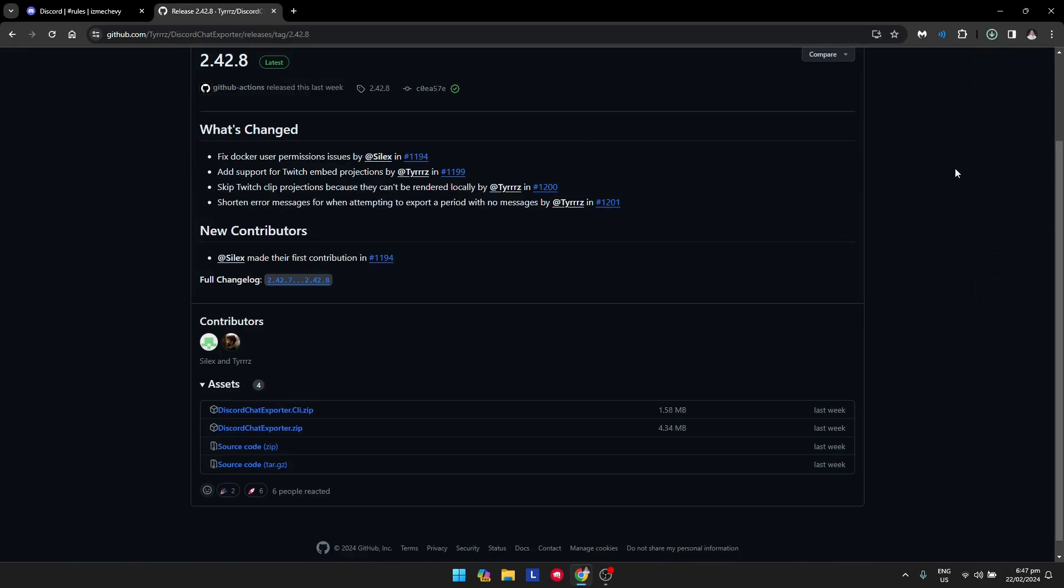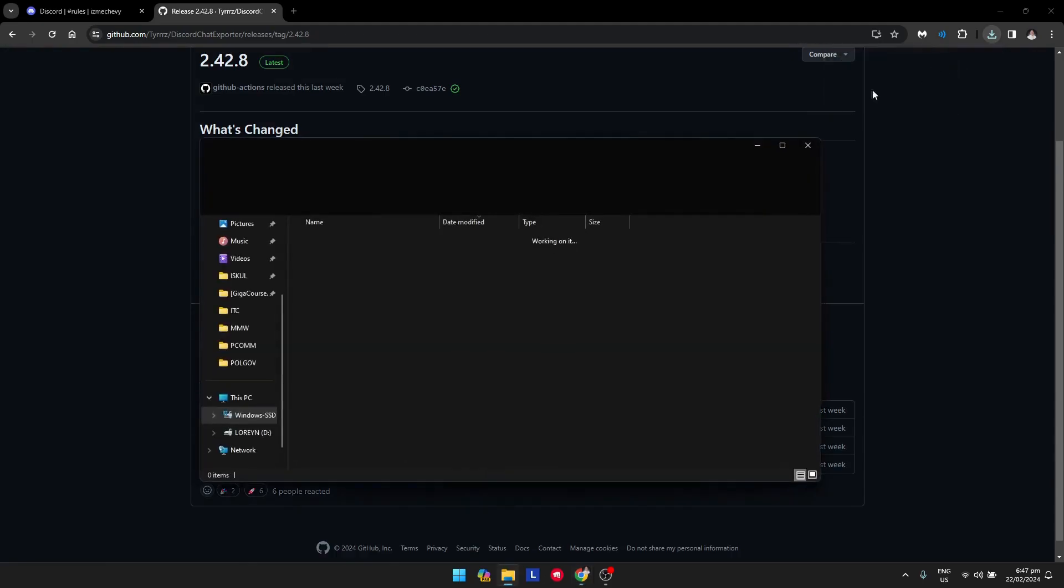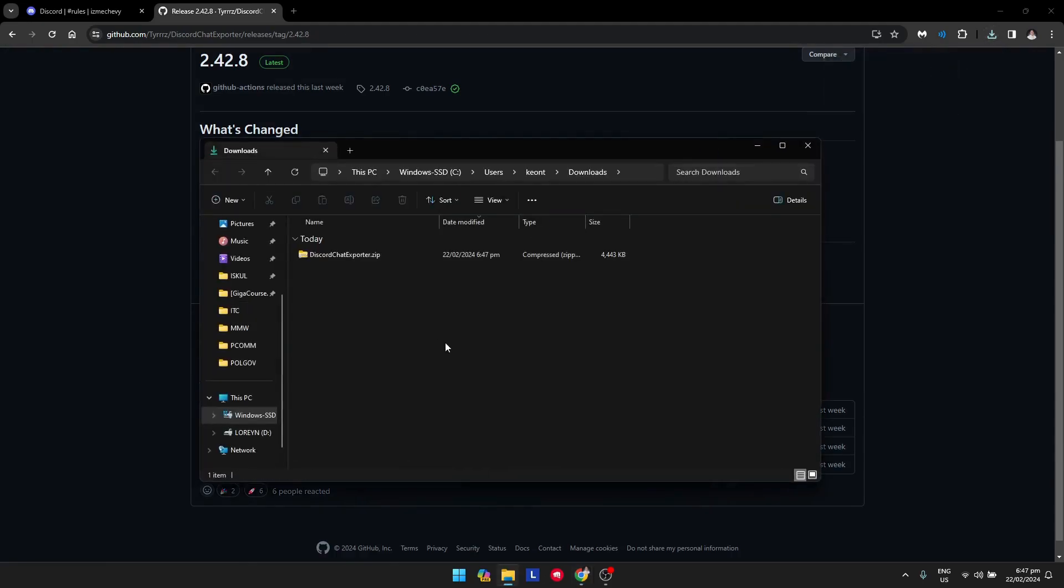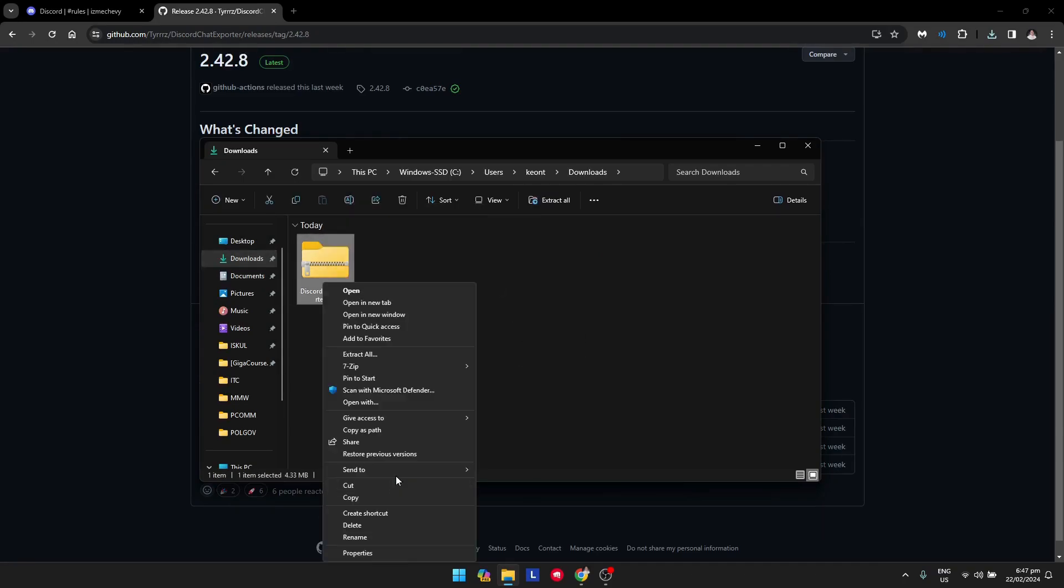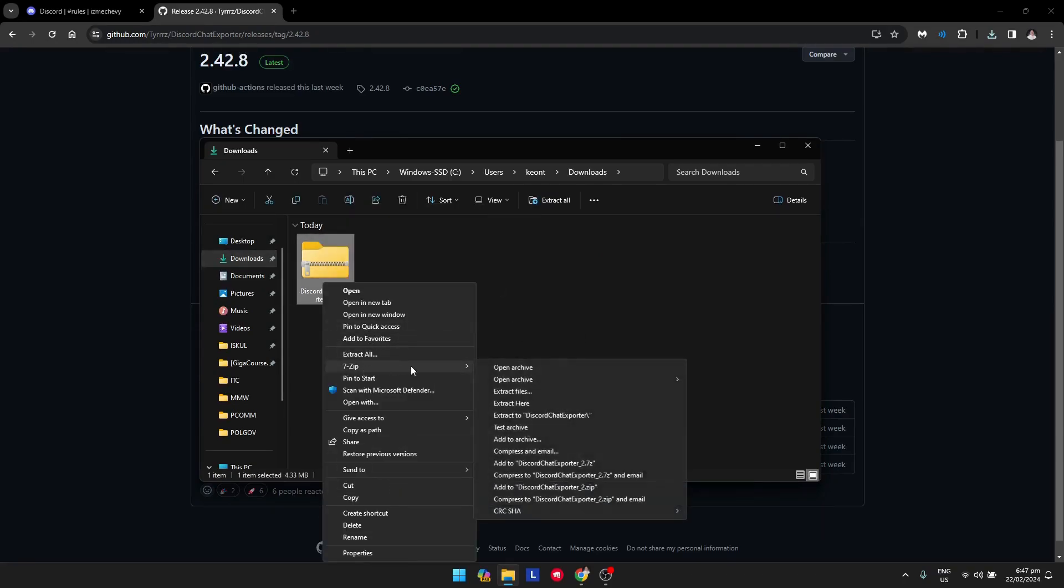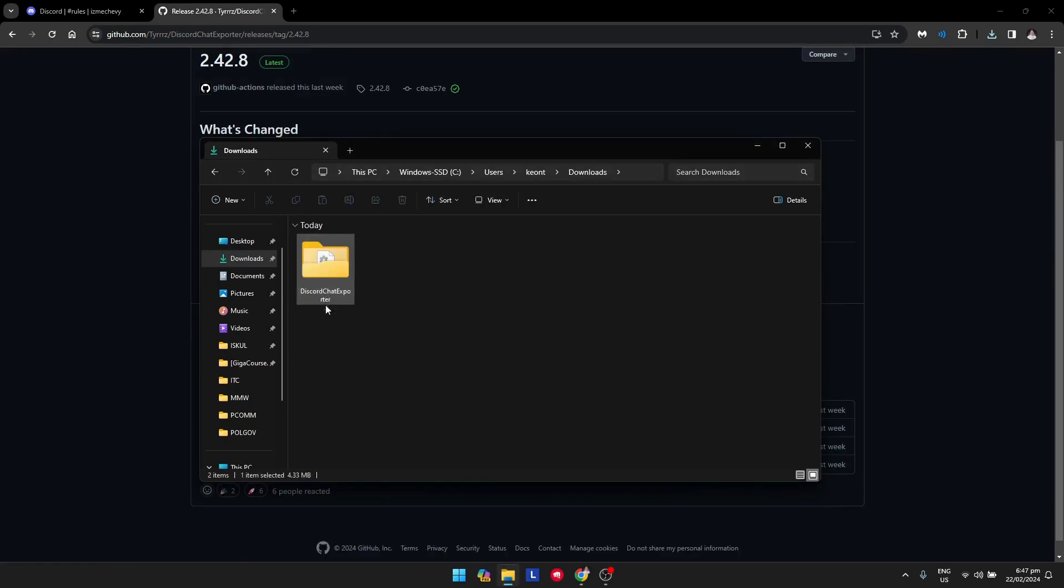Wait for it to download. Once it's downloaded, open the folder from your downloads section. You just need to extract it, and then you can delete the zip file to avoid confusion.